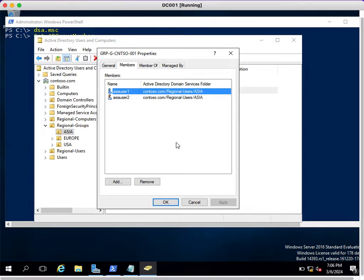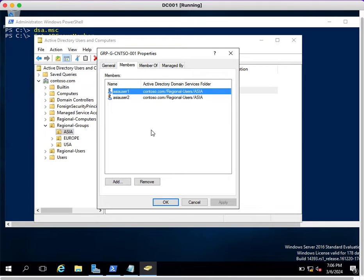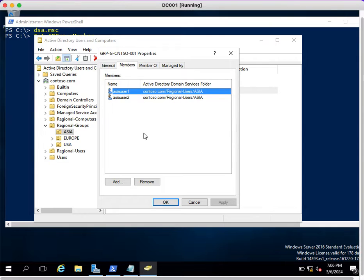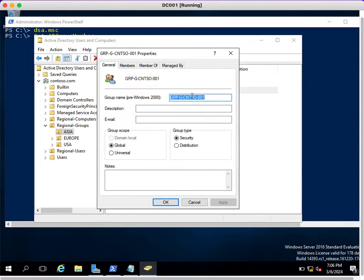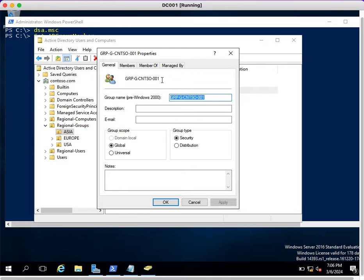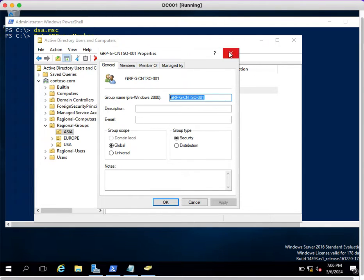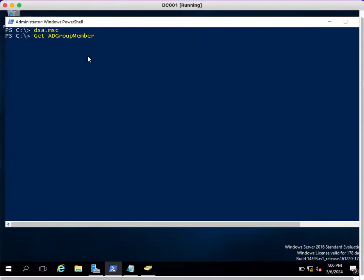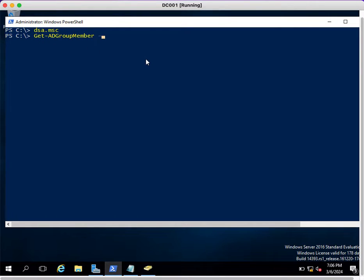It will be a headache to extract all those users manually. By using PowerShell, you can extract within a minute. Let's go ahead. This is the group which I'm going to use to extract the members.